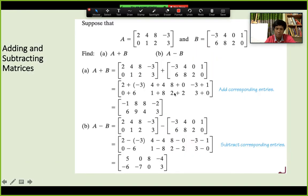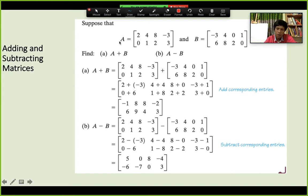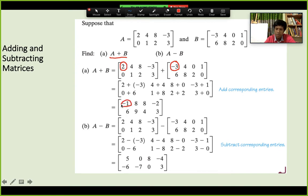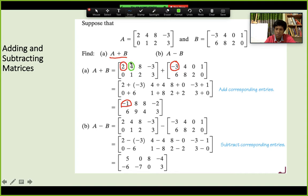Addition and subtraction of matrices is actually somewhat straightforward and intuitive. Given matrix A and matrix B, to add them we directly add the numbers from their respective positions. So if you add 2 and minus 3, the answer is minus 1, and that goes in that position. If you add 4 and 4, the answer is 8.